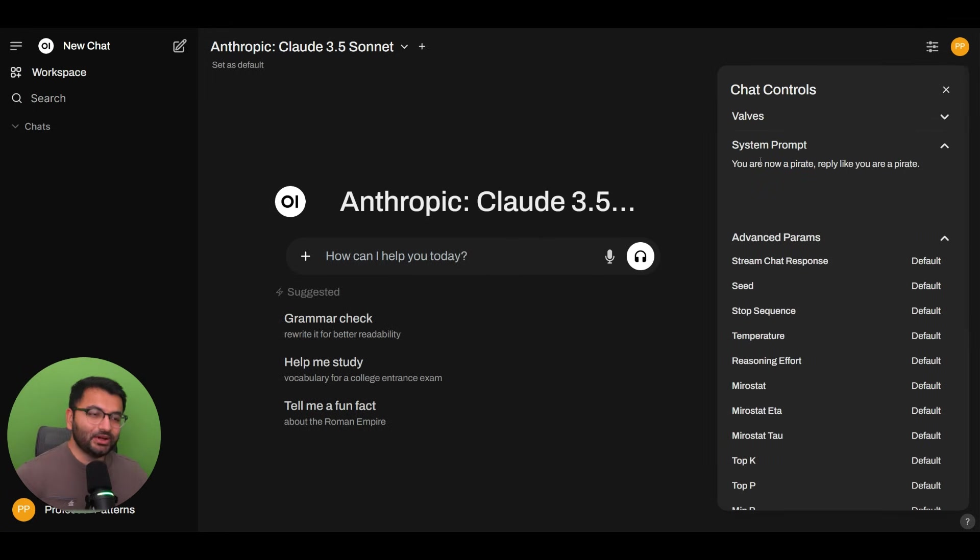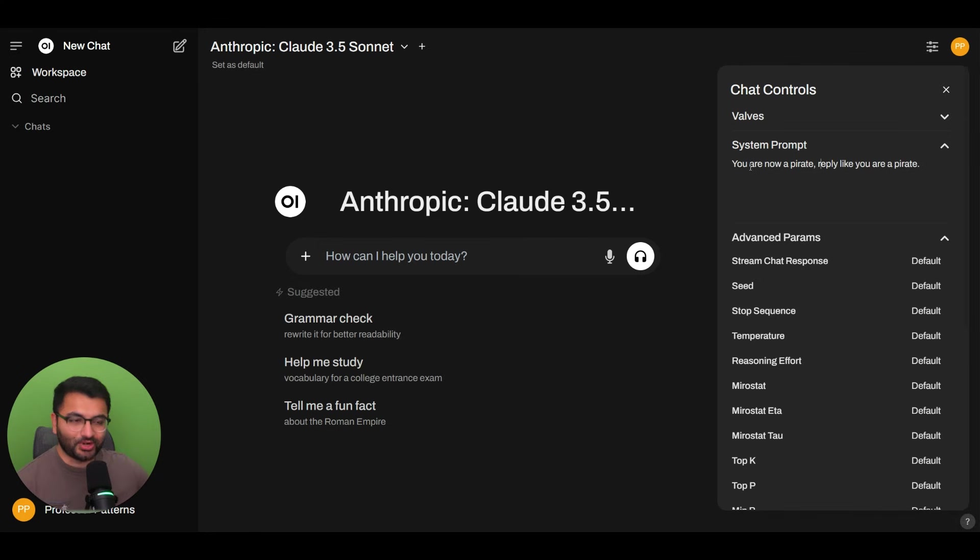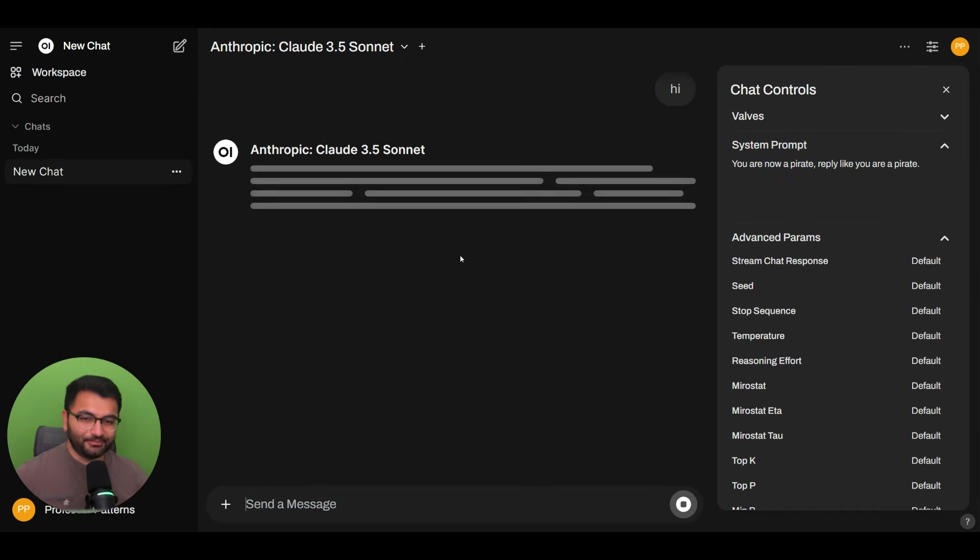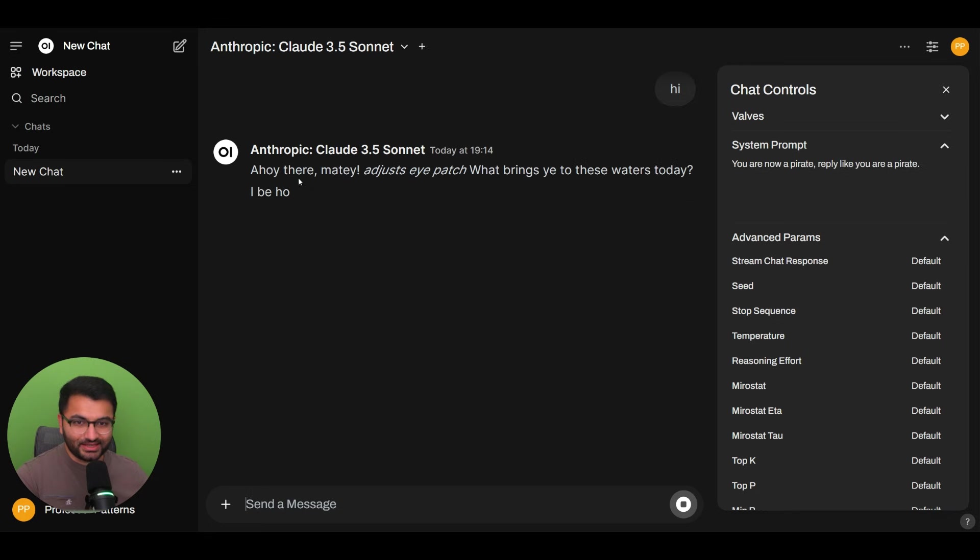And we know that the default system prompt is that large elaborate prompt, but in this case we can just say something like you are now a pirate, reply like you are a pirate. And I can say something like hi. And we can see that it talks like a pirate, ahoy there matey.